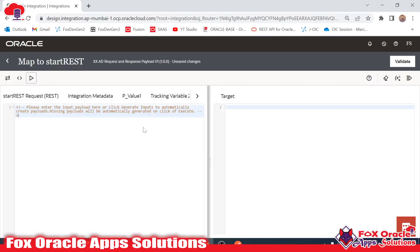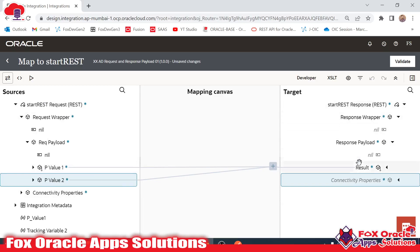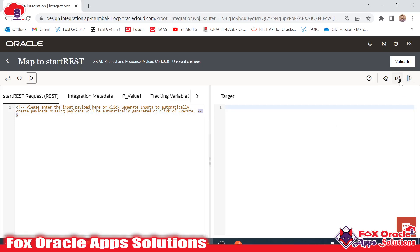For testing, you have to click here on the run or test icon. Once you click here you can see this is the endpoint — the start REST request endpoint. From this endpoint only we are getting these two values and mapping them in this mapper. Once you click here you can see you have the endpoint start REST, and right now we don't have any values.